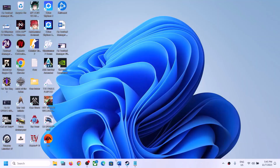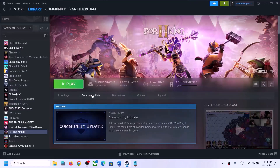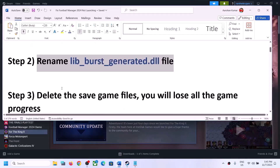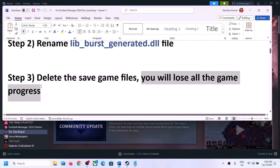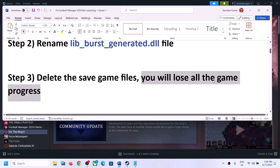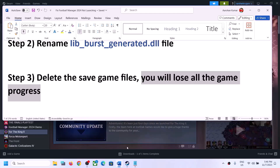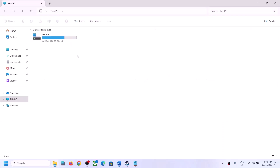The next step is to delete the save game files. Before you delete the save game files, be aware that you will lose all game progress and have to start everything from scratch. If you agree to that, you can proceed to delete the save game files.